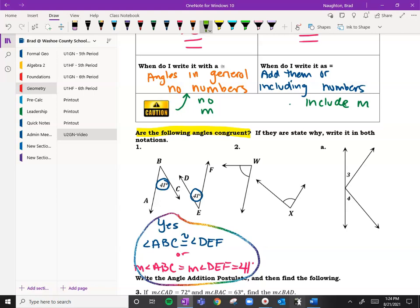In example number two, you don't have any numbers, but you do have those little arcs. Remember, arcs mean congruent. So since those arcs mean congruent, angle W is congruent to angle X. It's okay to write it that way using just the vertices since there's no other angles to confuse them. We have an A here — hit pause on the video and then come back and see how you did.